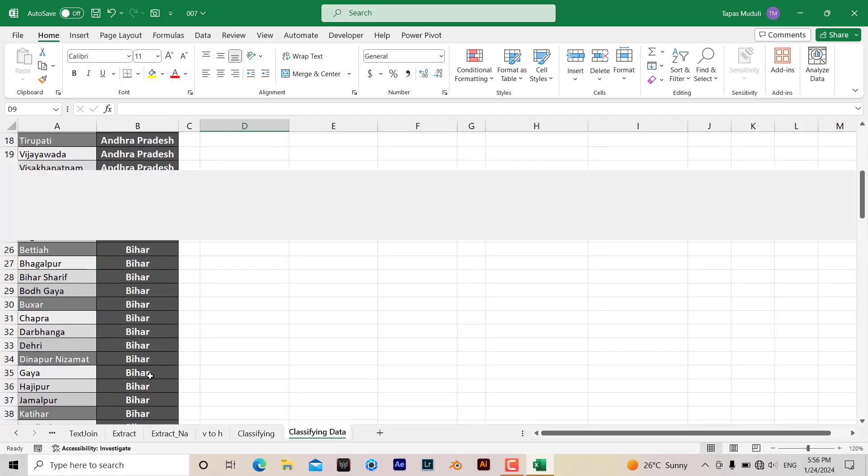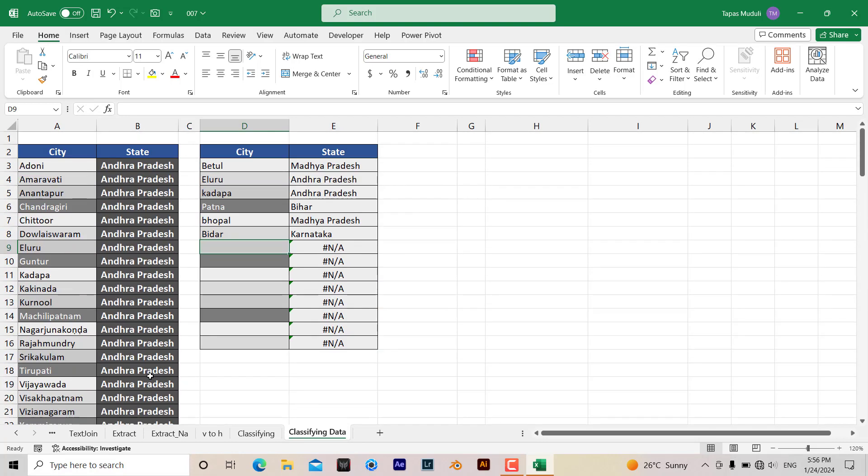In that way you can utilize VLOOKUP to extract data or classification of data in Microsoft Excel. Thank you very much, please like and subscribe for more videos like this.